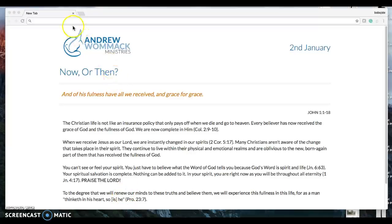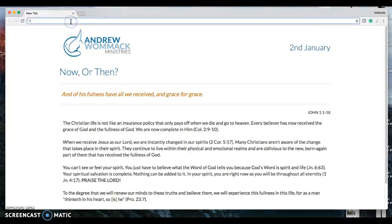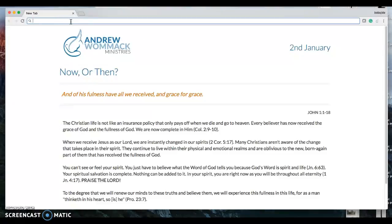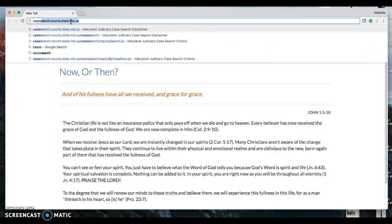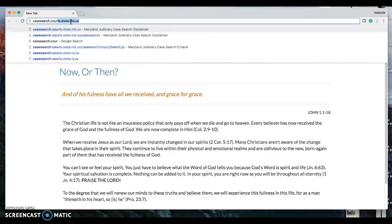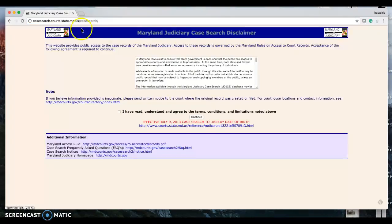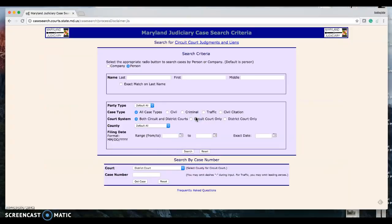Hello, I have another job for you to see whether you can pull records. Go to the website case search.courts.state.md.us, hit enter, acknowledge that you're ready, hit continue — kind of like the other search you were doing for me. You're going to hit person.